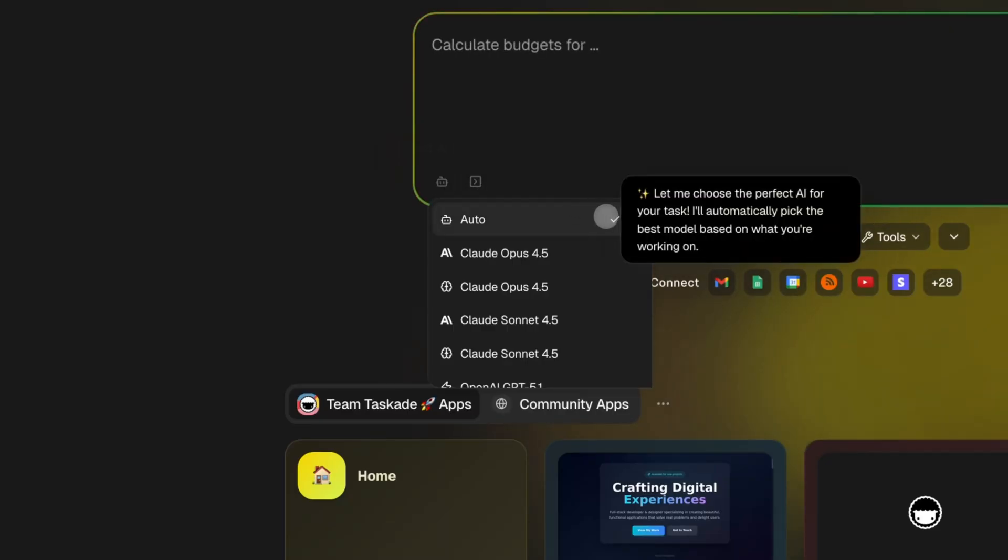By default, it's set to auto, and for most apps, that's exactly where you want it. But if you'd like more control, here's how the models break down.